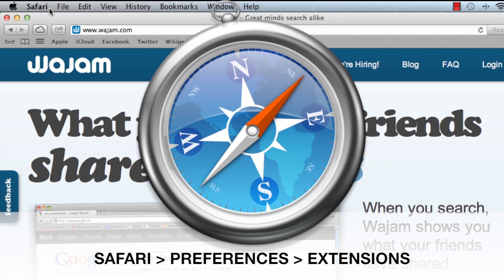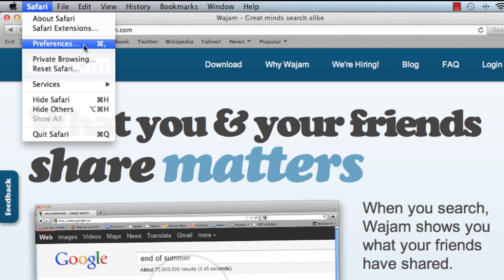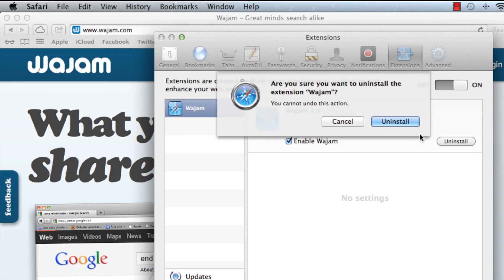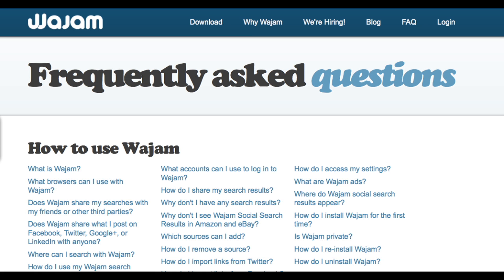For Safari, you'll be able to remove Wajam in the Preferences menu. Open the Preferences menu on the top left. From the Extensions tab, you'll find a list of extensions installed on Safari. Click on Uninstall on the right to complete the uninstallation process.